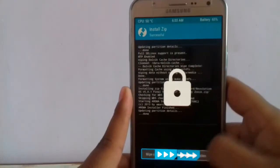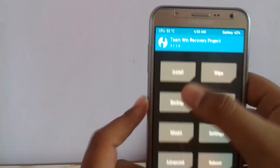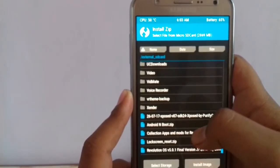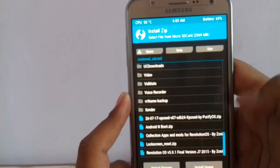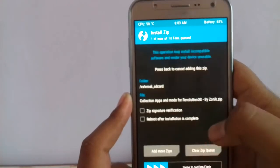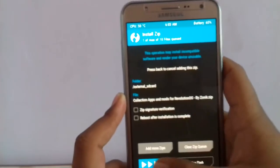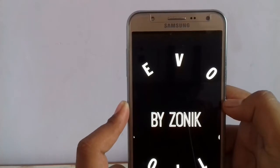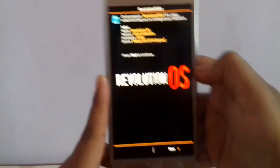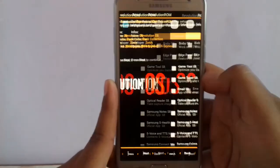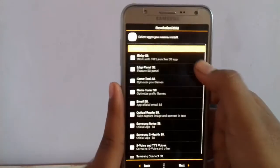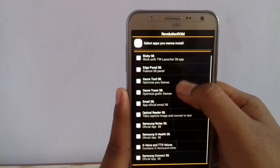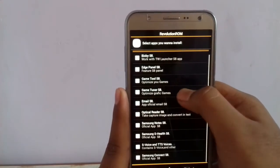I have a zip file called Collection Apps for Revolution OS, so I'm going to flash that. It has some more applications which I want installed on my ROM, just like email, Samsung Notes, etc.